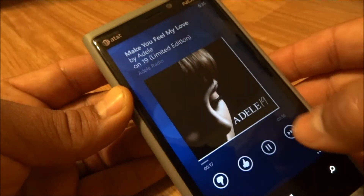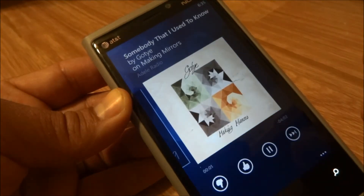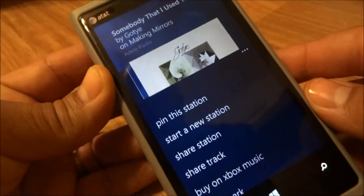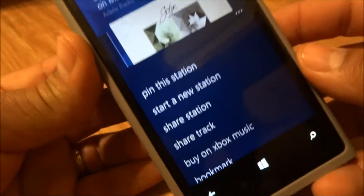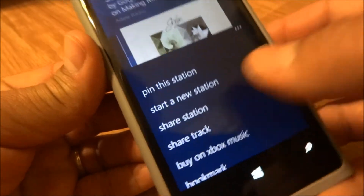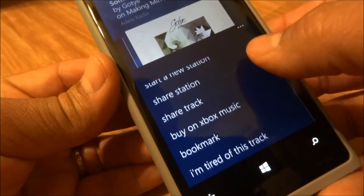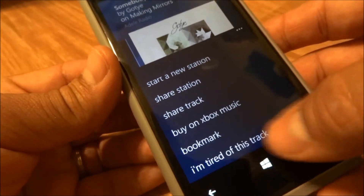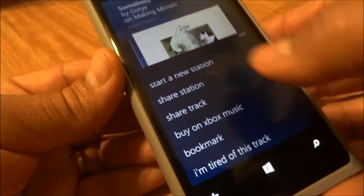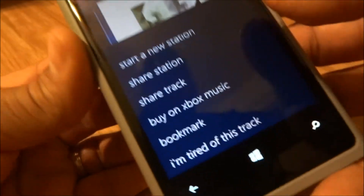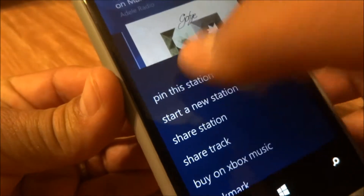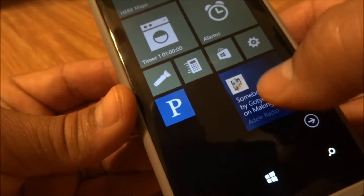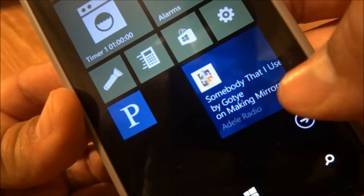I tap on the album, skip right there. You have some options here when you check out your pin station: start new station, share the station, share the track, buy it on Xbox which is awesome, bookmark it, or just say you're tired of it and they'll probably never play it again — I'm pretty sure that's how Pandora works. Pin the station, so down here it's pinned.